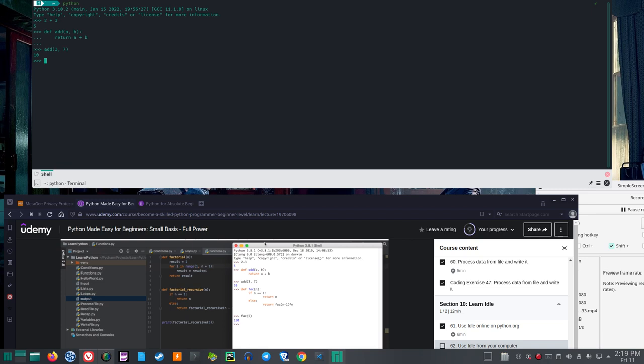The last thing is to get out of this: type quit with open and close parentheses, hit Enter, and you are out of that.